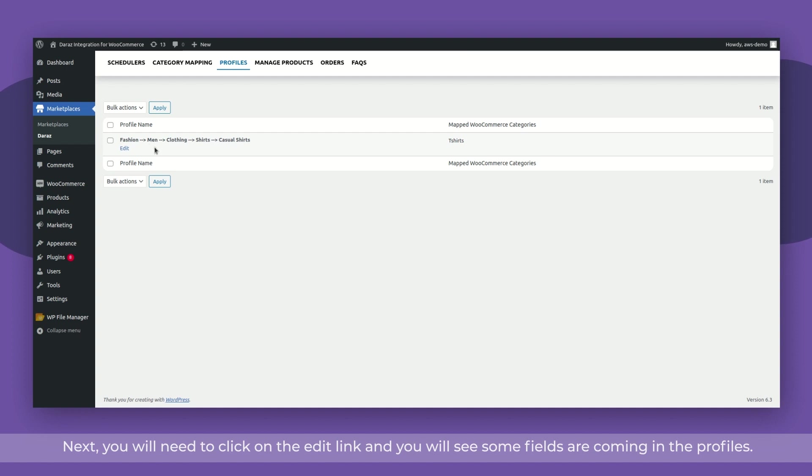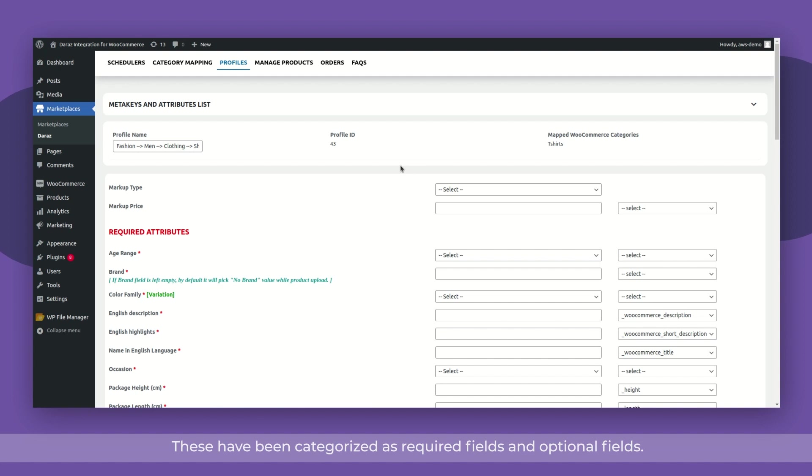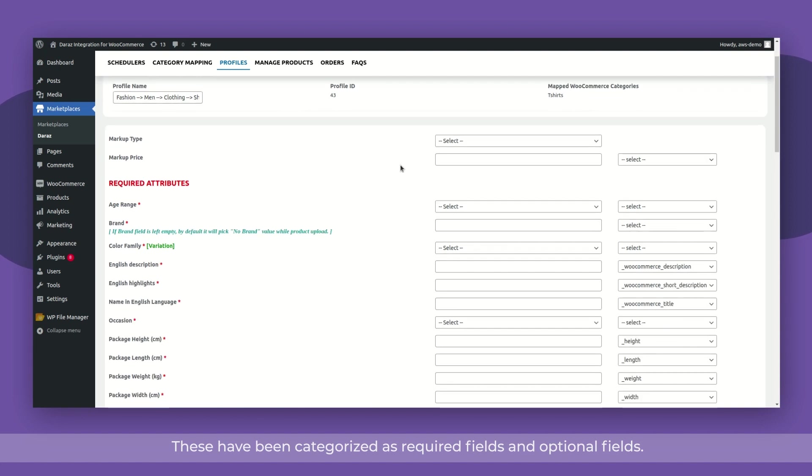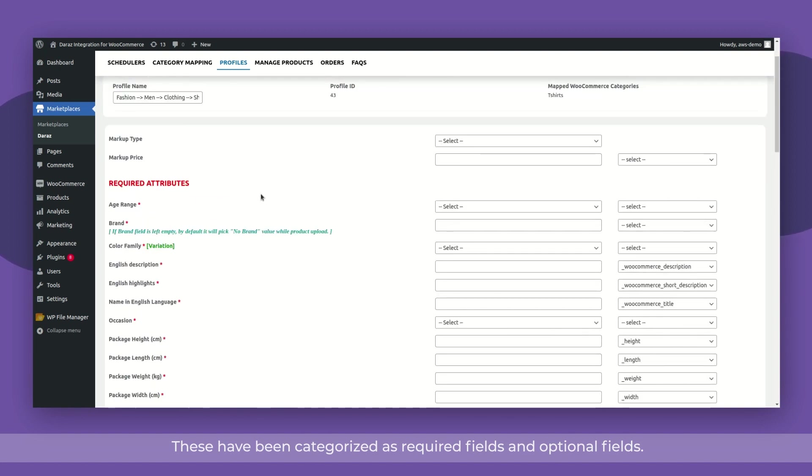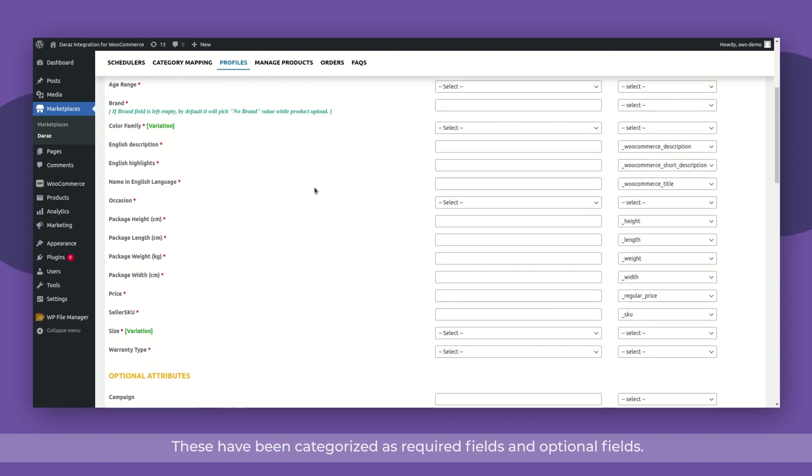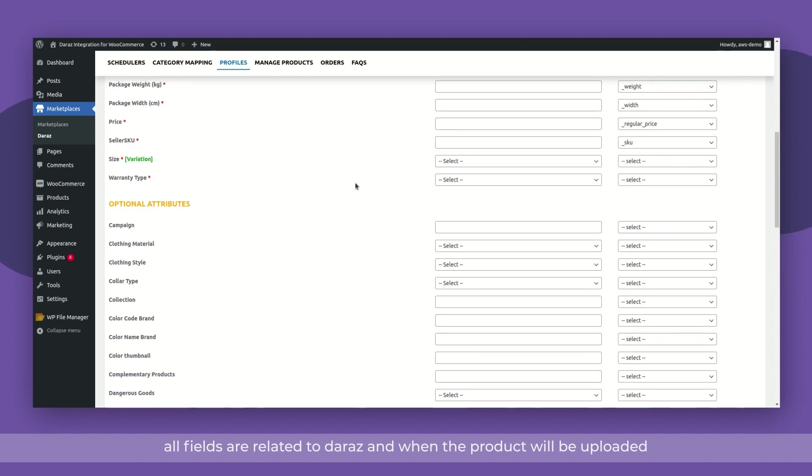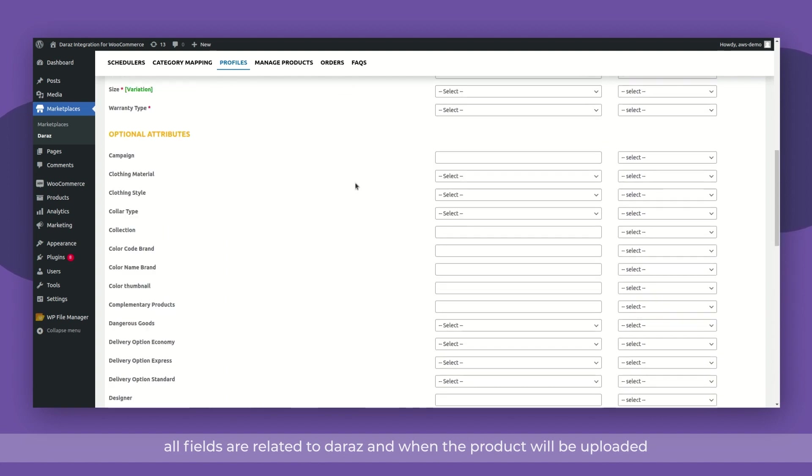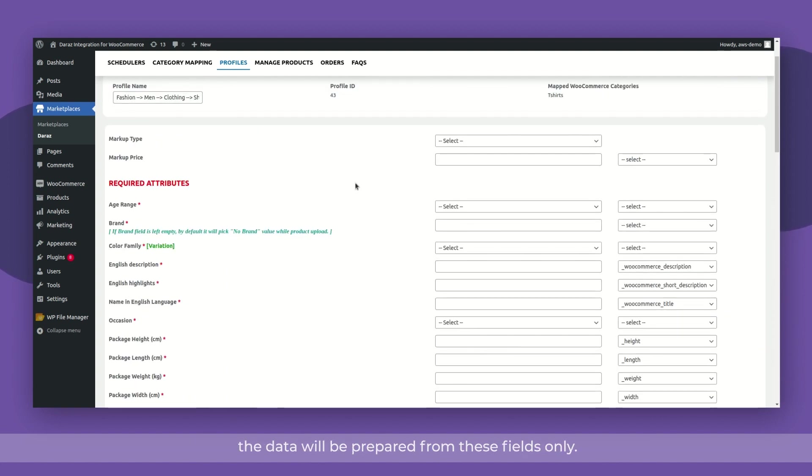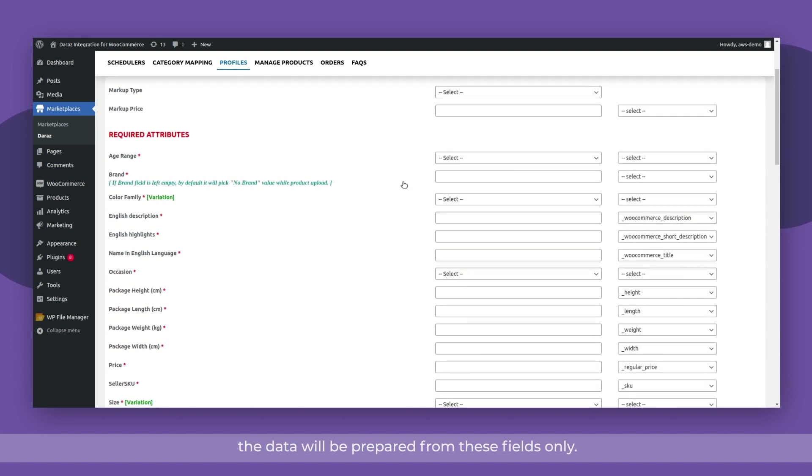Next, you will need to click on the edit link and you will see some fields coming in the profiles. These have been categorized as required fields and optional fields. All these fields are related to Dara's and when the product is uploaded, the data will be prepared from these fields only.